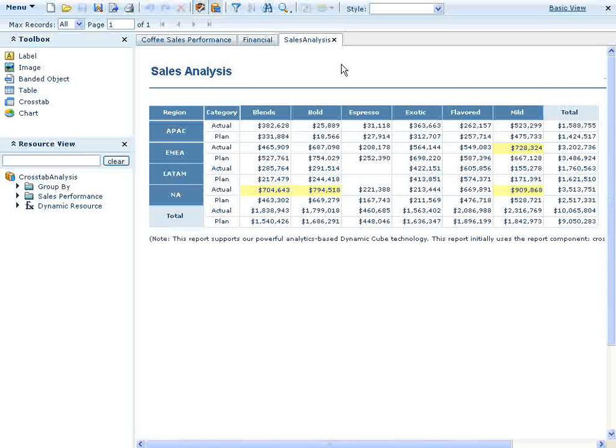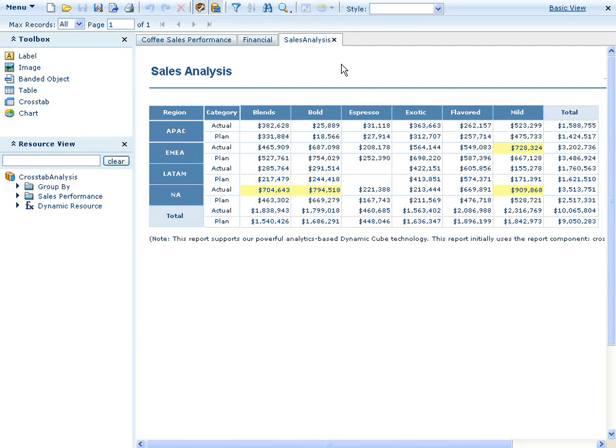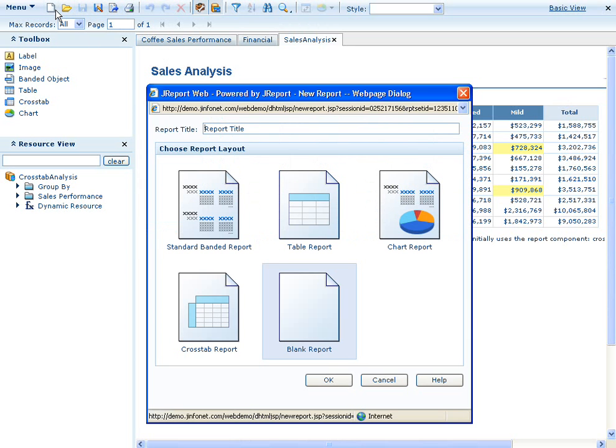We'll create an ad hoc report that will be just like the sales analysis report shown here. We'll click the new button to launch the ad hoc report wizard, which will collect our report requirements.